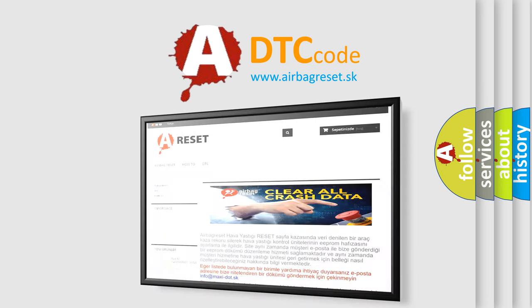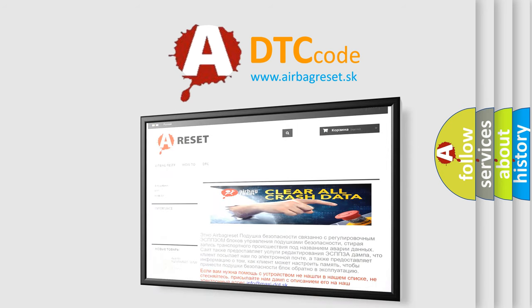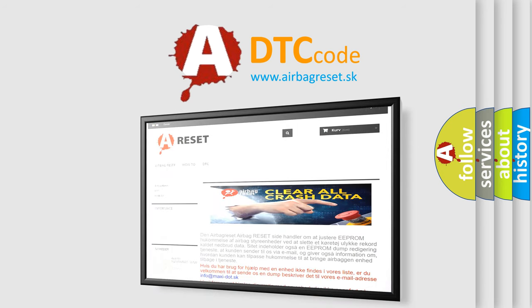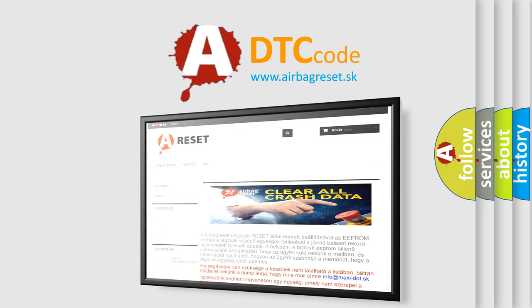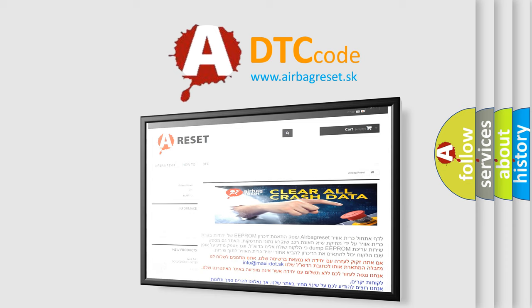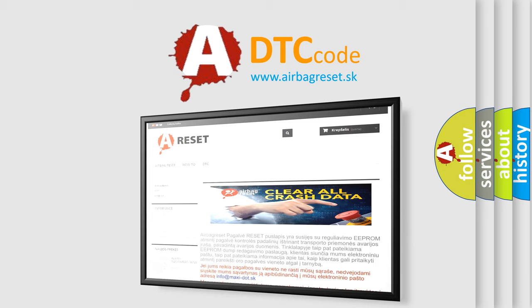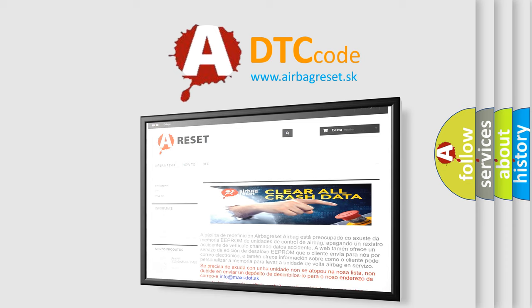The airbag reset website aims to provide information in 52 languages. Thank you for your attention and stay tuned for the next video.